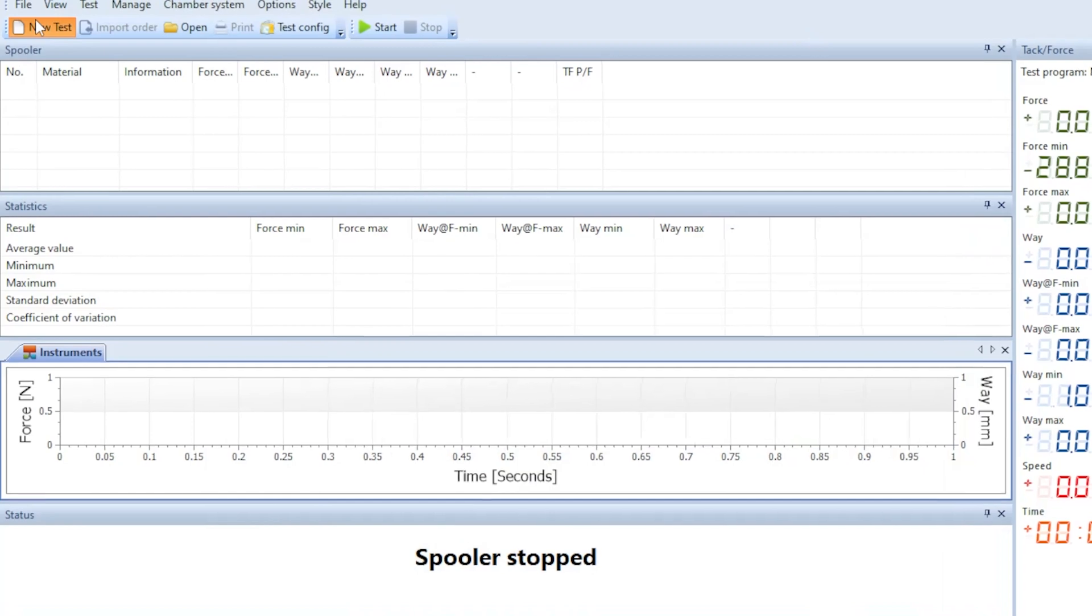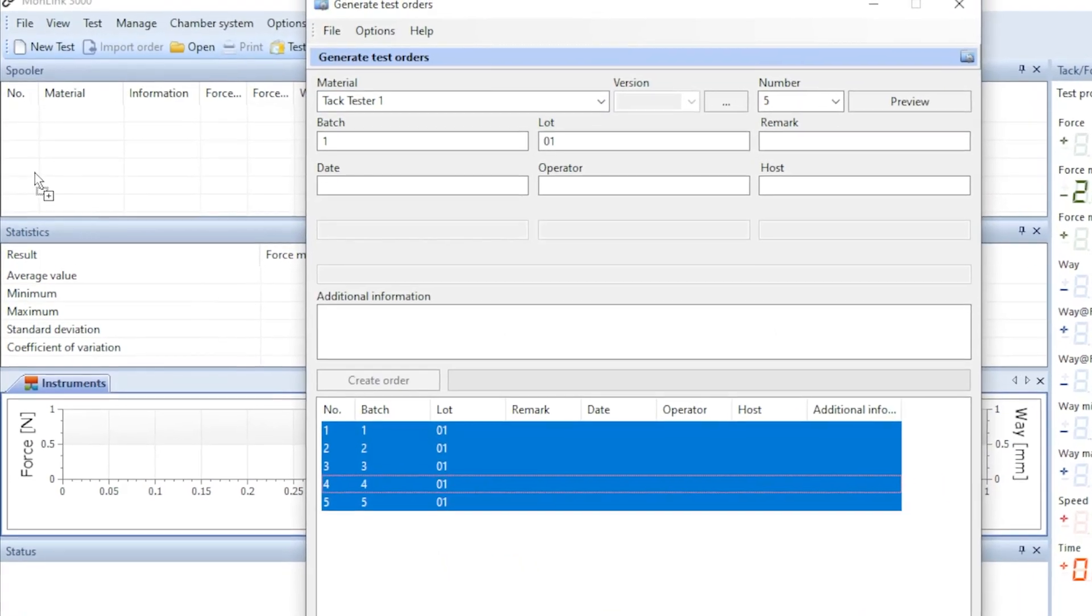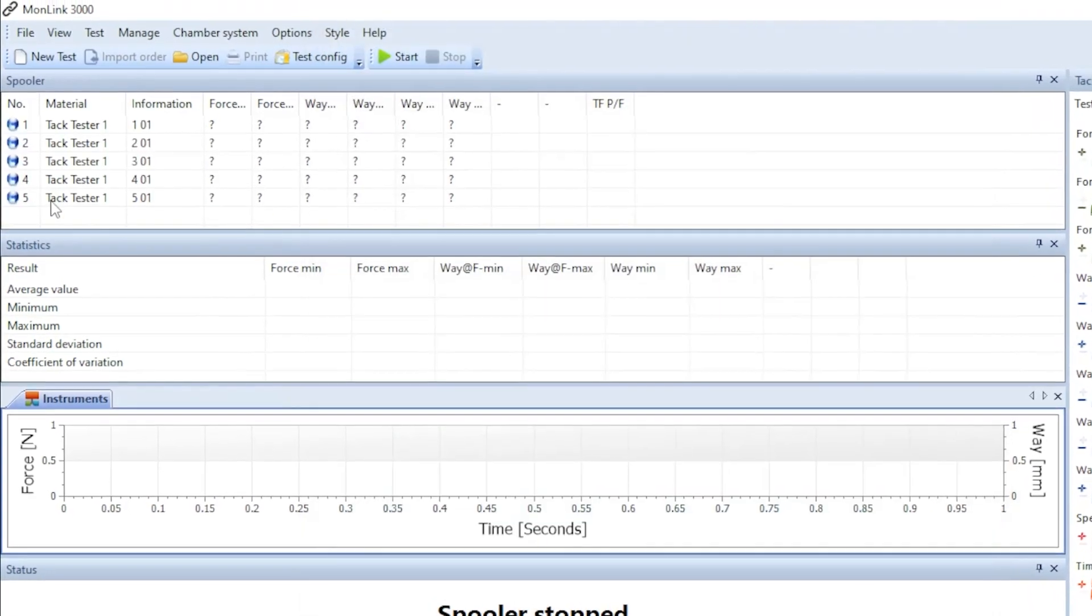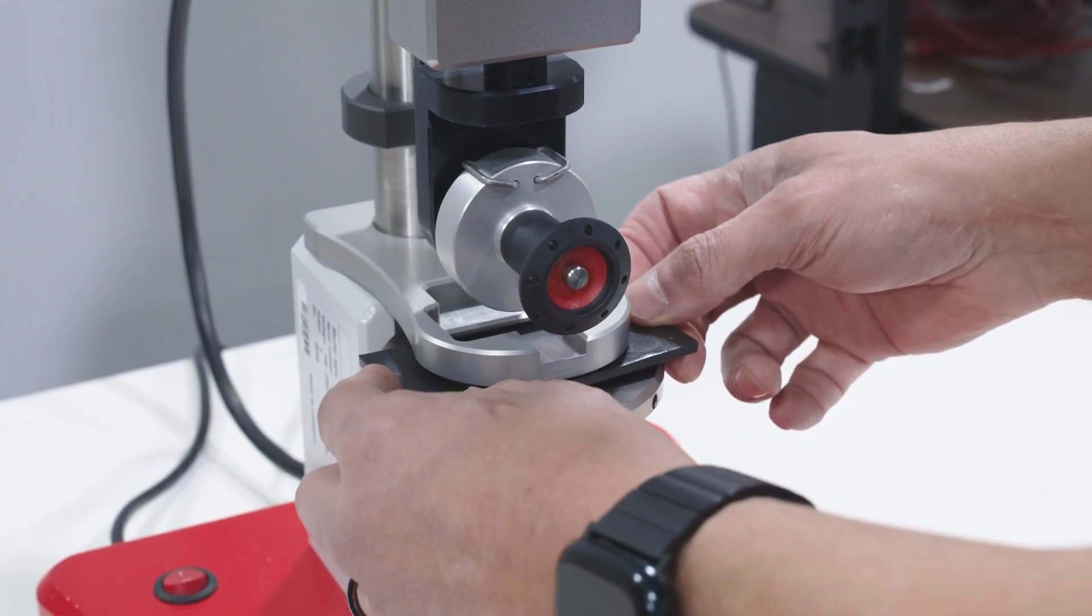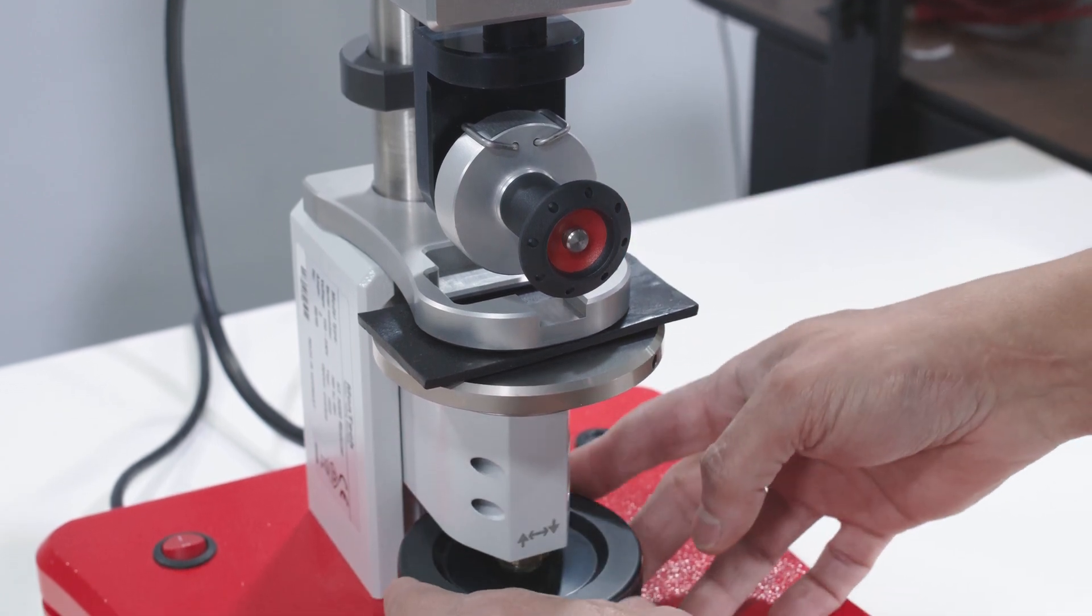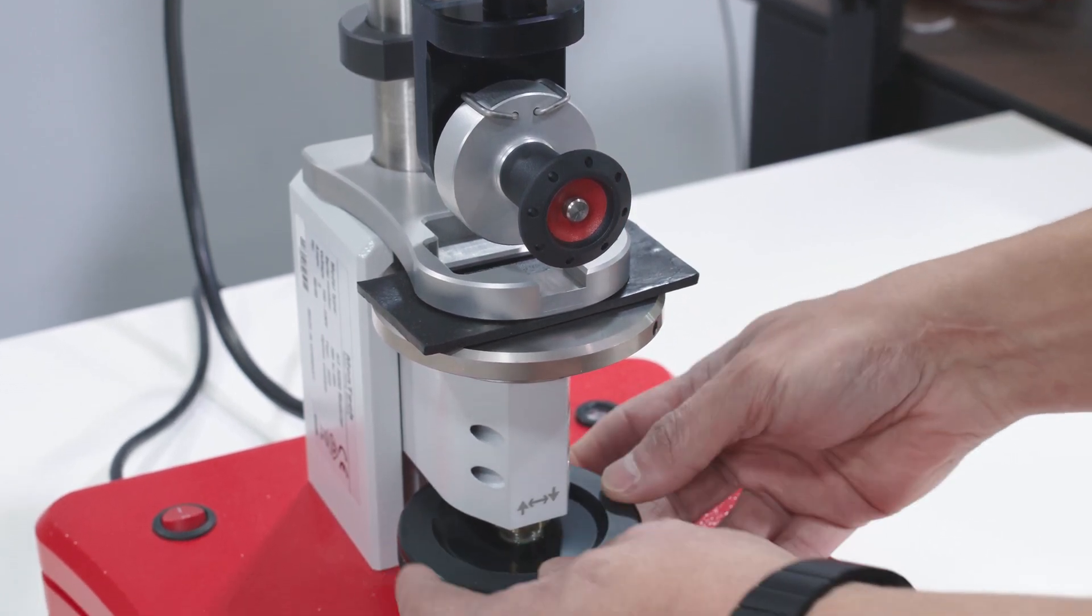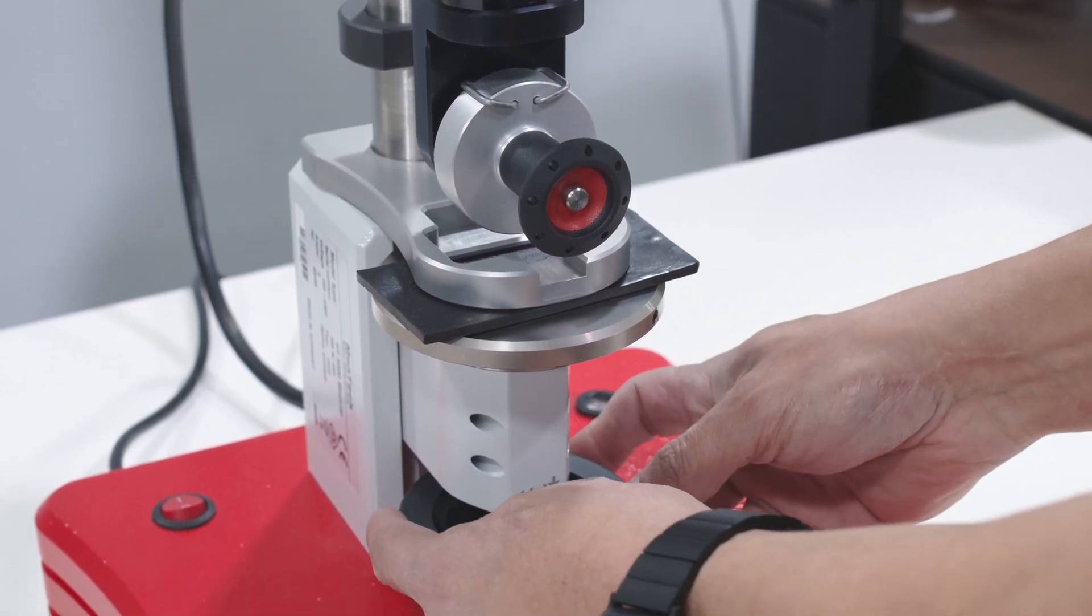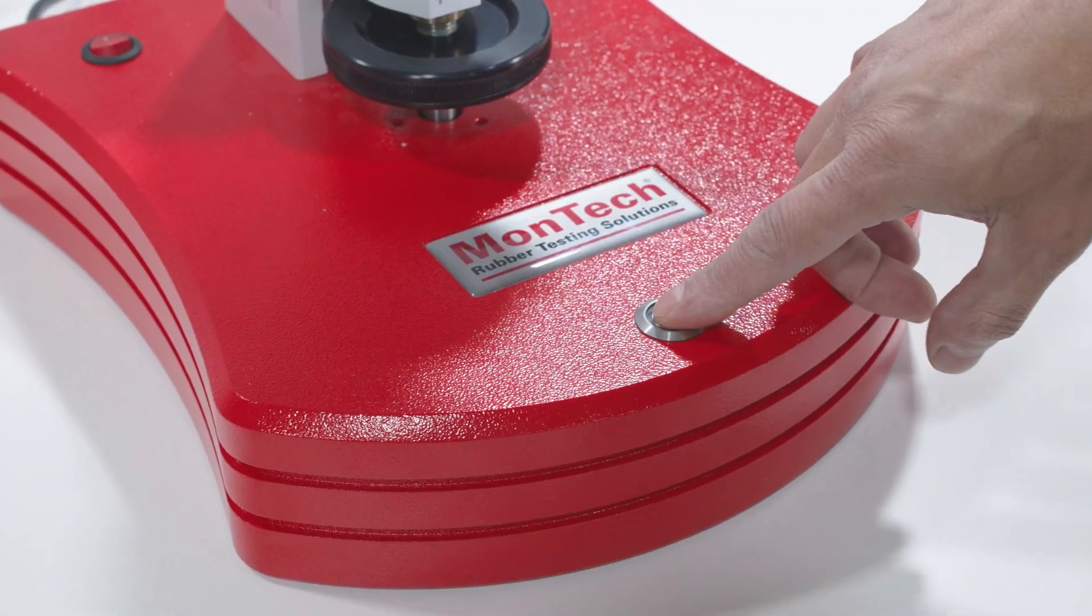Let's run a test. First, load MonLink software and queue up a sample. Place the rubber sample on the tray beneath the downholder. Tighten the clamp to secure the material in place. With the sample secure, simply press the start button to begin the test.